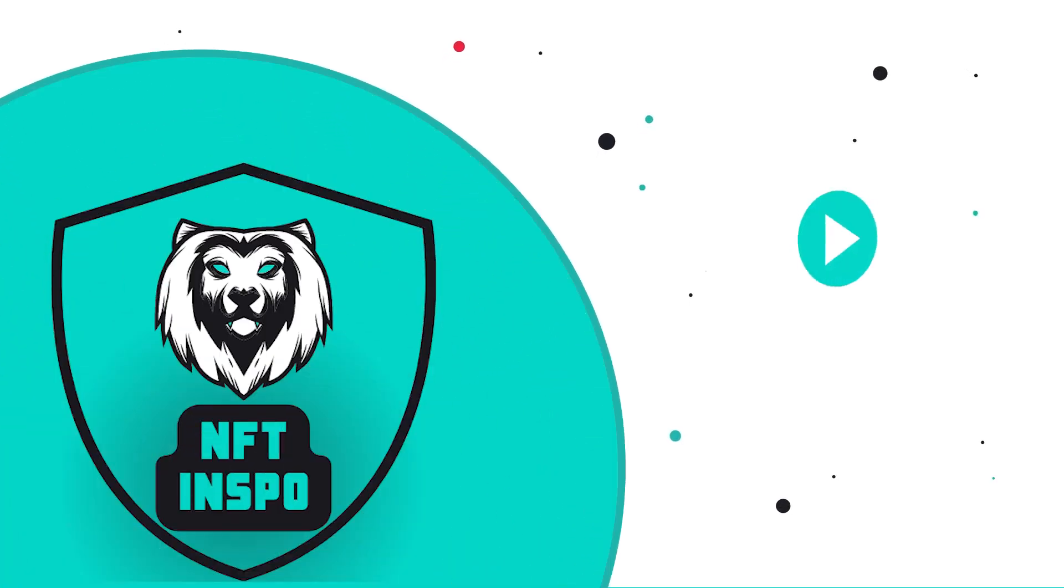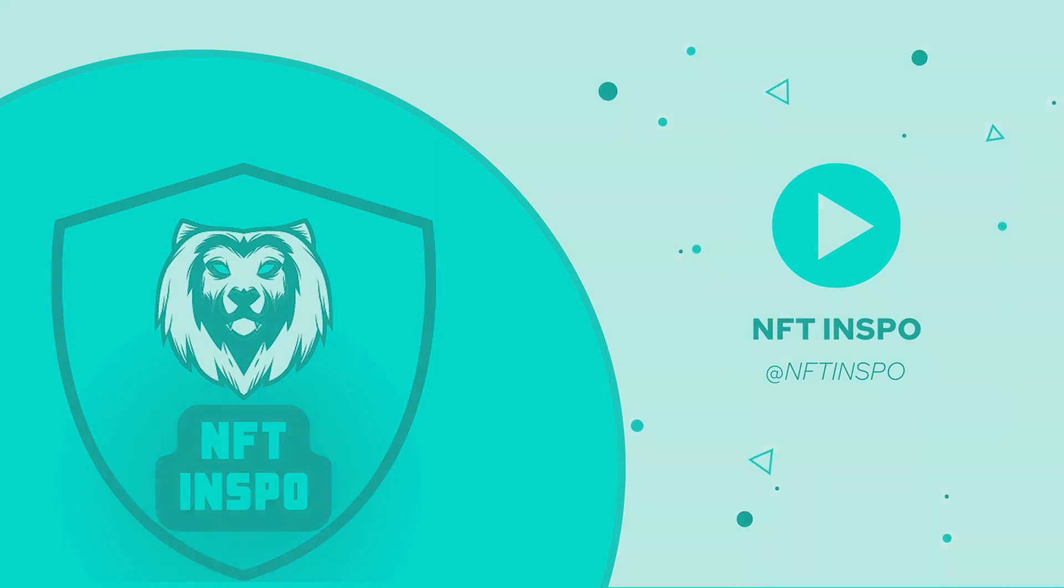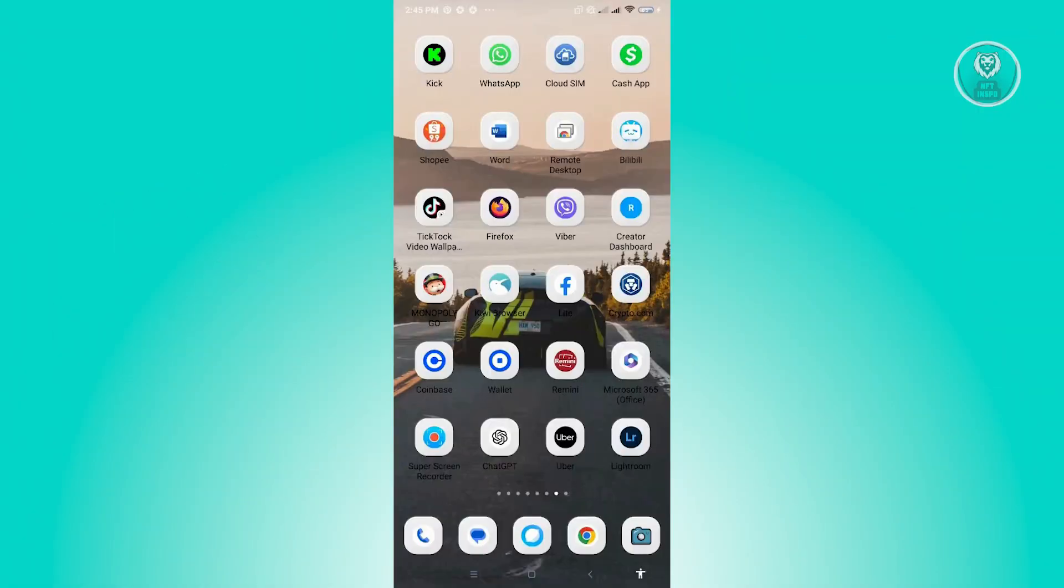Hello guys, welcome back to NFT Inspo. For today's video, we are going to show you how to fix Viber Out Call Failed. So if you're interested, let's start our tutorial.